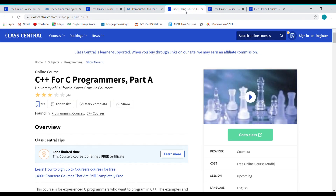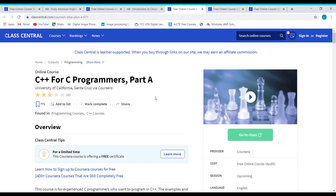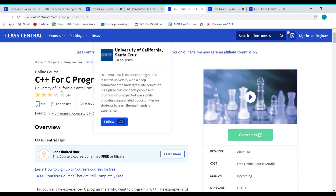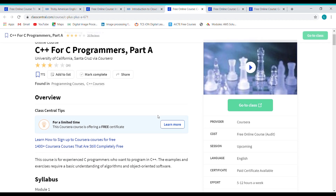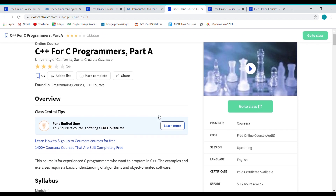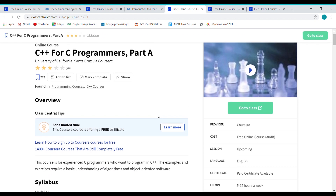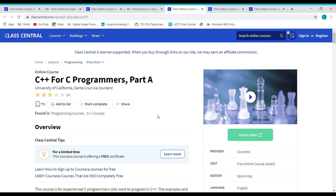Course 3: C++ for C Programmers. This class is provided by the University of California via Coursera. To pursue this course, you are required to have a basic understanding of algorithms and object-oriented software. The procedure to enroll is the same as described for the previous two courses.